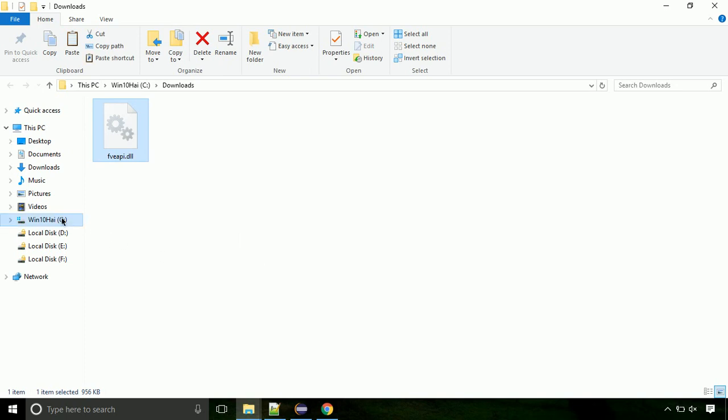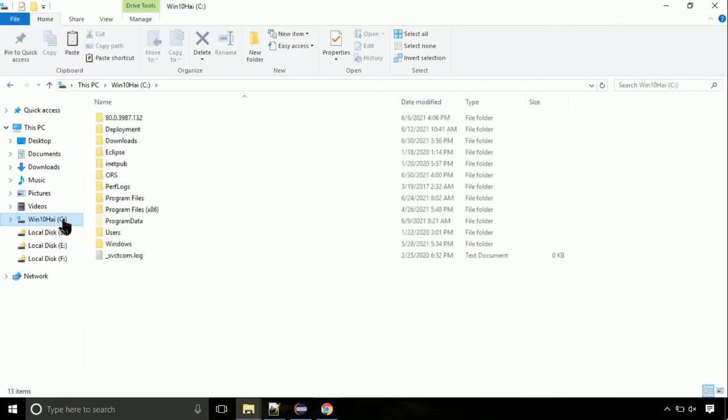Click on C drive. Follow my screen, we need to paste it at its location. Navigate to windows directory.